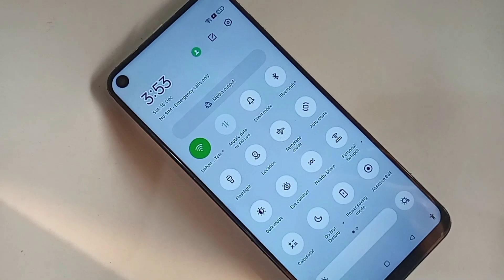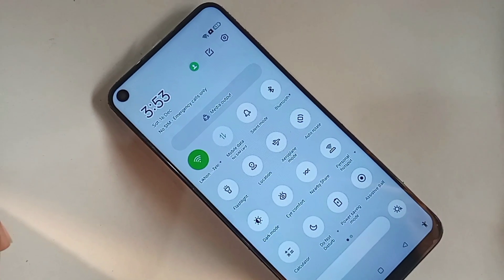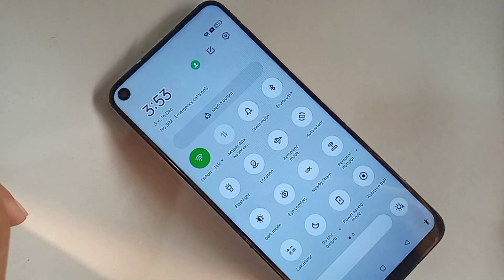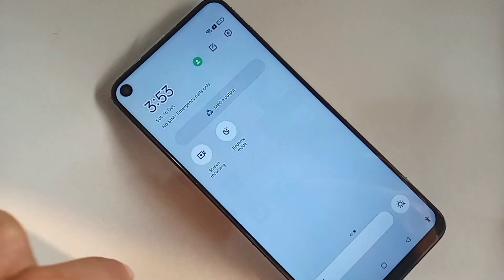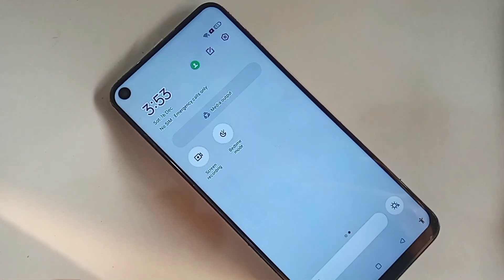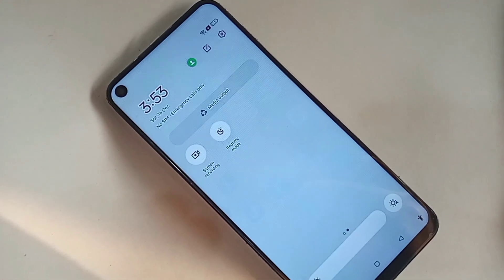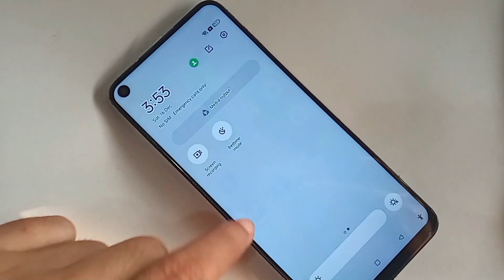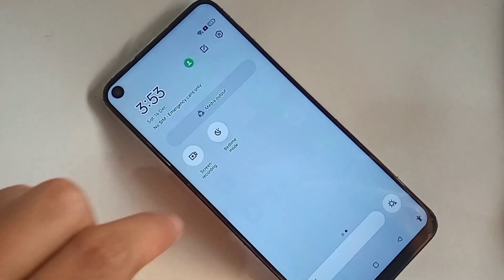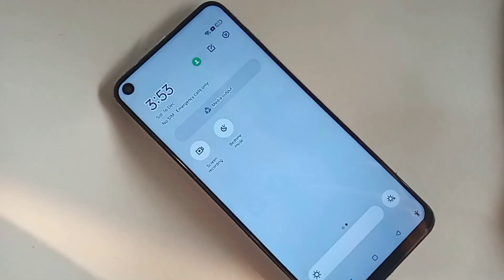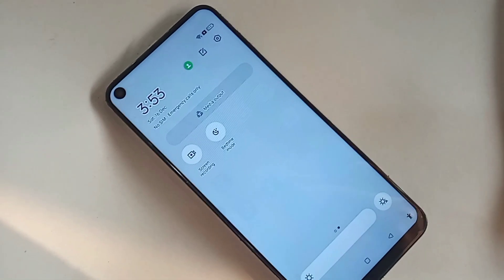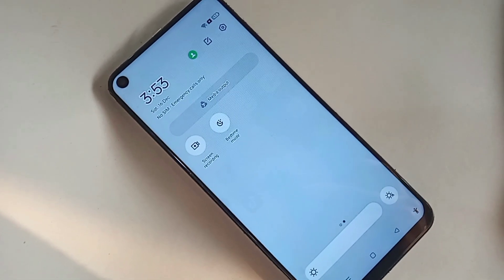Today I will show you how to remove only privacy password in this phone. If you want to remove privacy password in Oppo A53 phone, for this first you have to find the option called settings.